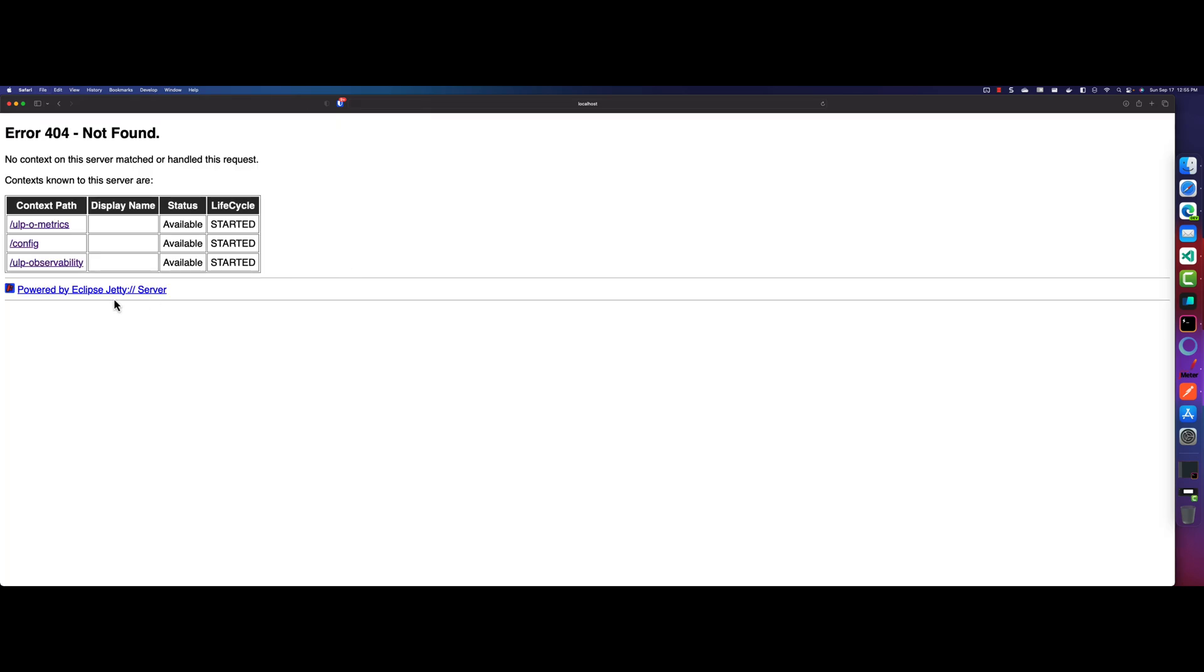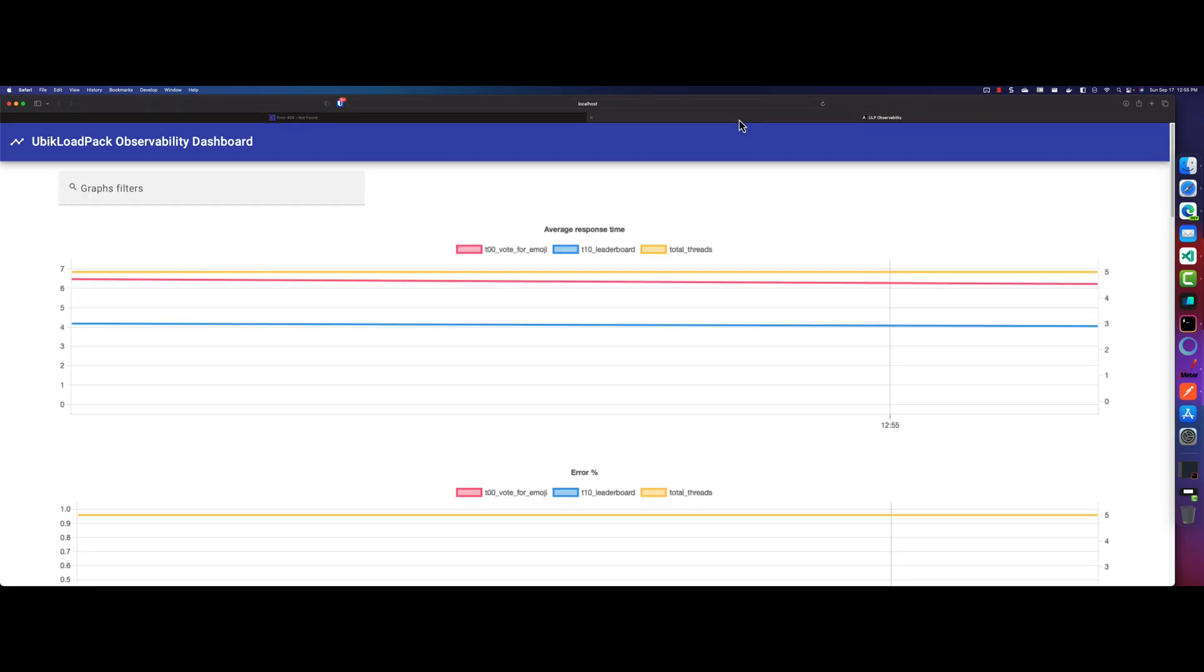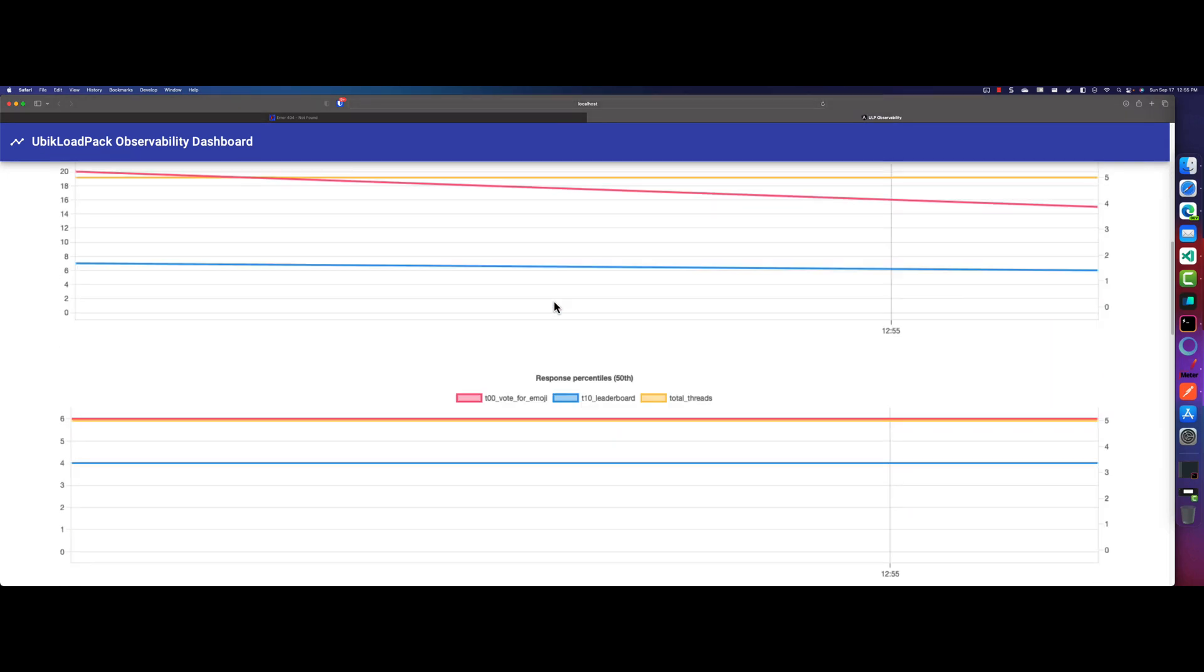So now let me just open the actual ULP O11T thing. So this is my observability dashboard. So right now, I have two transactions, as you see here, the average response time for the T00 or T10. So basically, they are converting the transaction name into lowercase because I have given the uppercase. So that is as per the design, I guess.